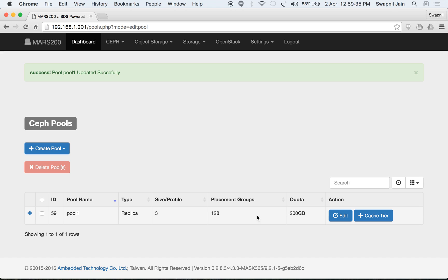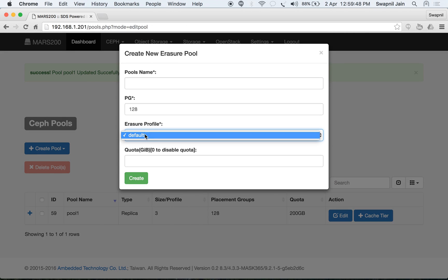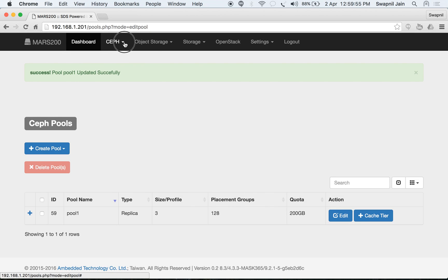You can also add a cache tier. Now let's create an erasure pool. Select create pool and choose erasure as the type. You will have to select an erasure profile. Currently we have only one erasure profile, which is default. You can view the profile or create a new one under erasure profile.